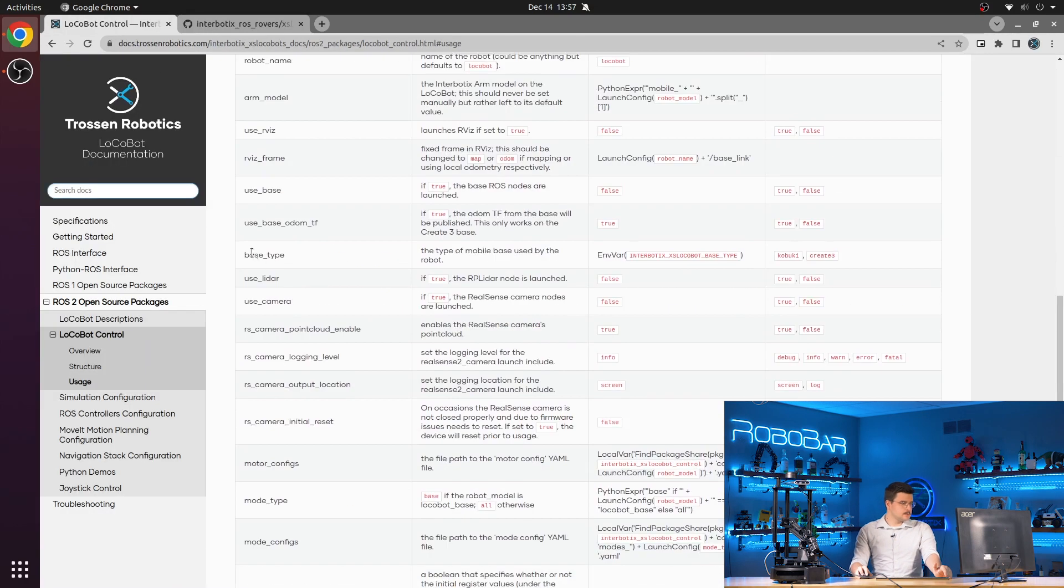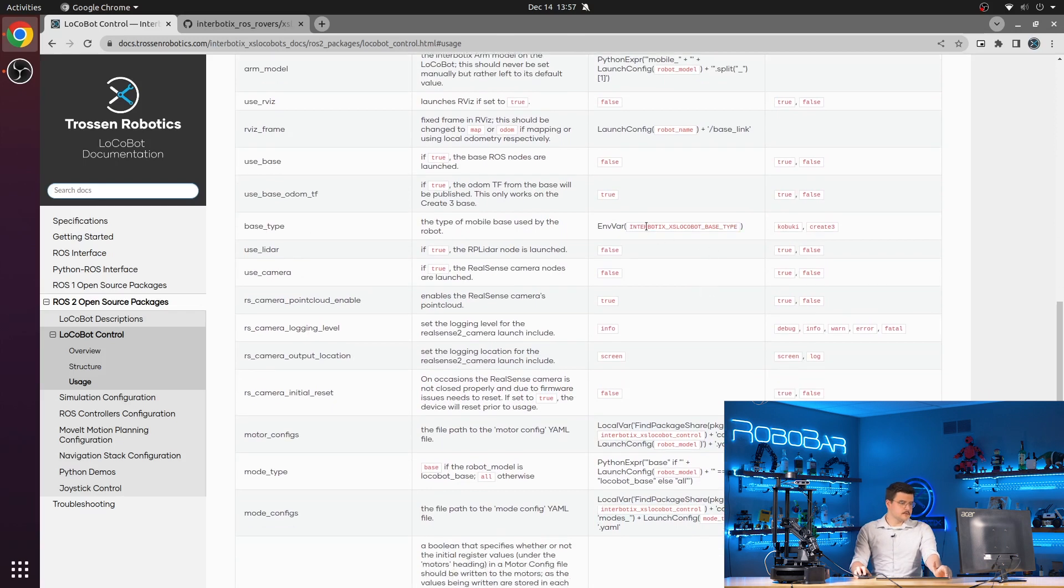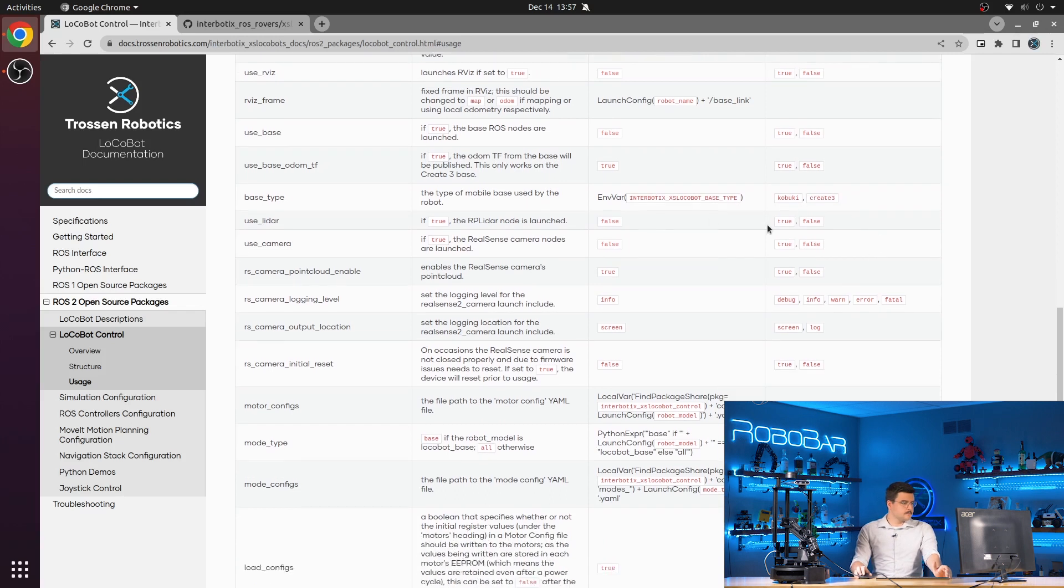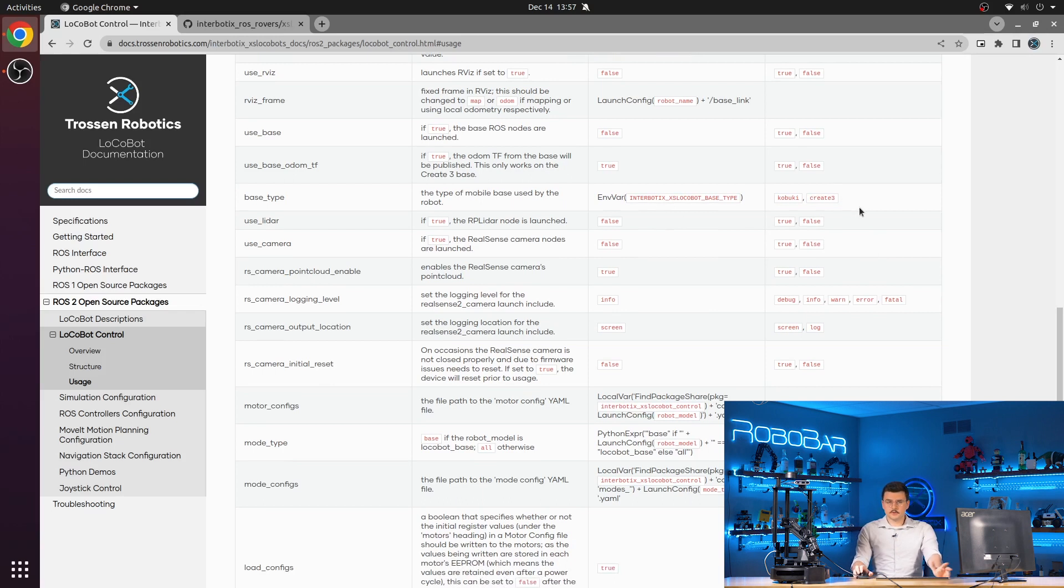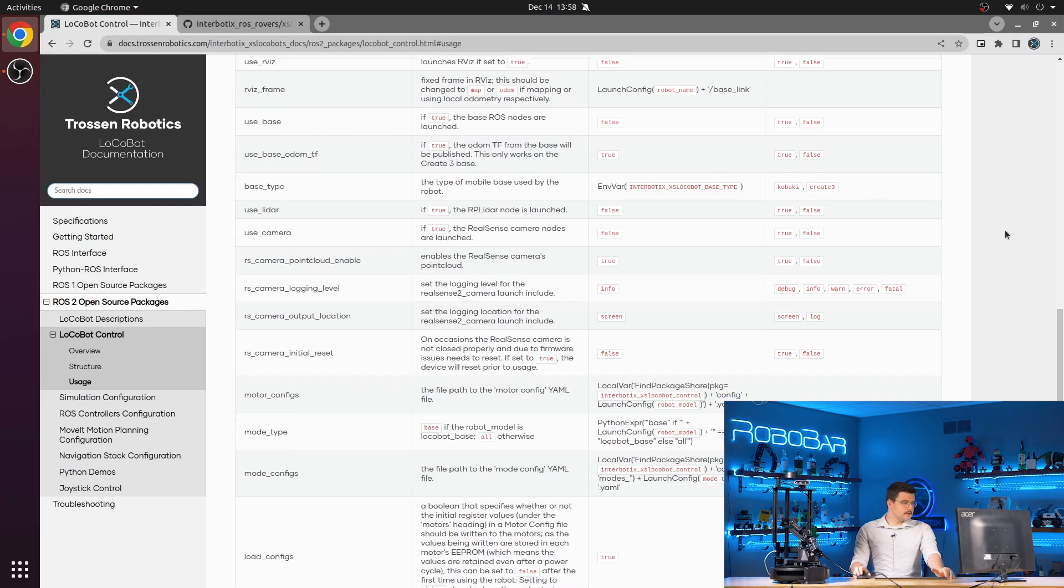Your base type, which is set by an environment variable in your dot bash RC file. Your interbiotics access locobot base type options are Kabuki or create three. So that will again load the correct base model in your URDF and load the correct set of nodes based on whichever one you set.